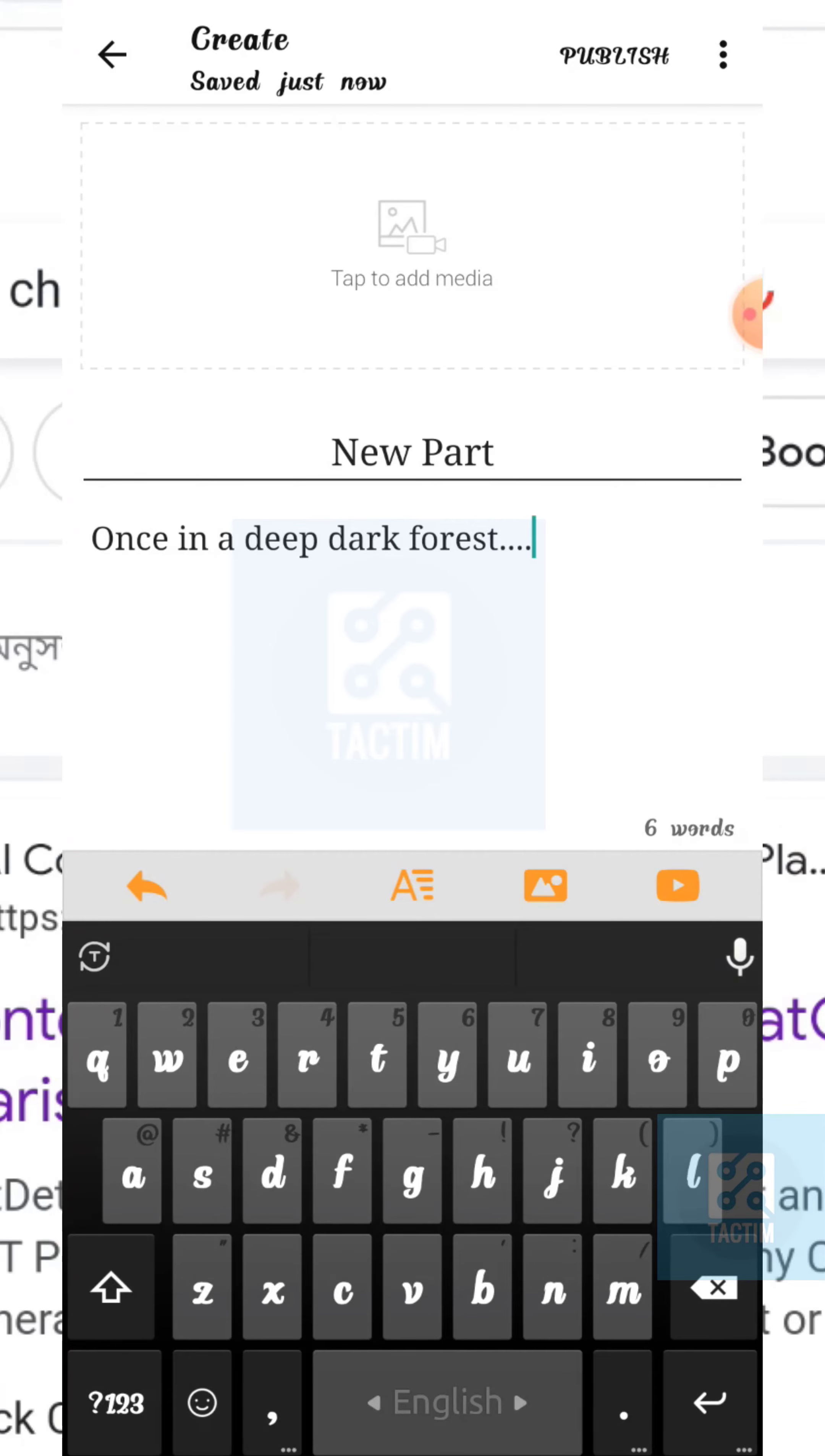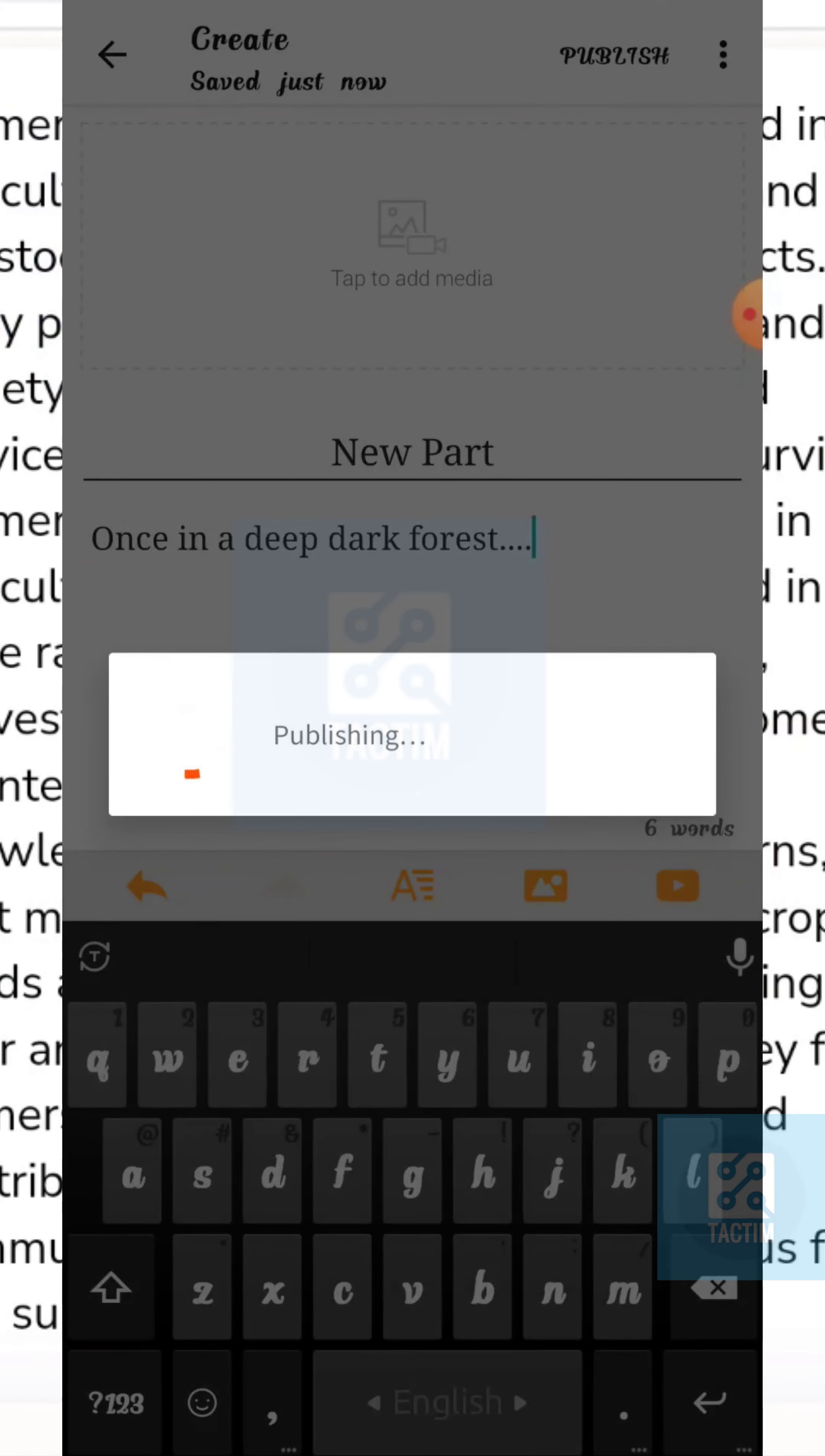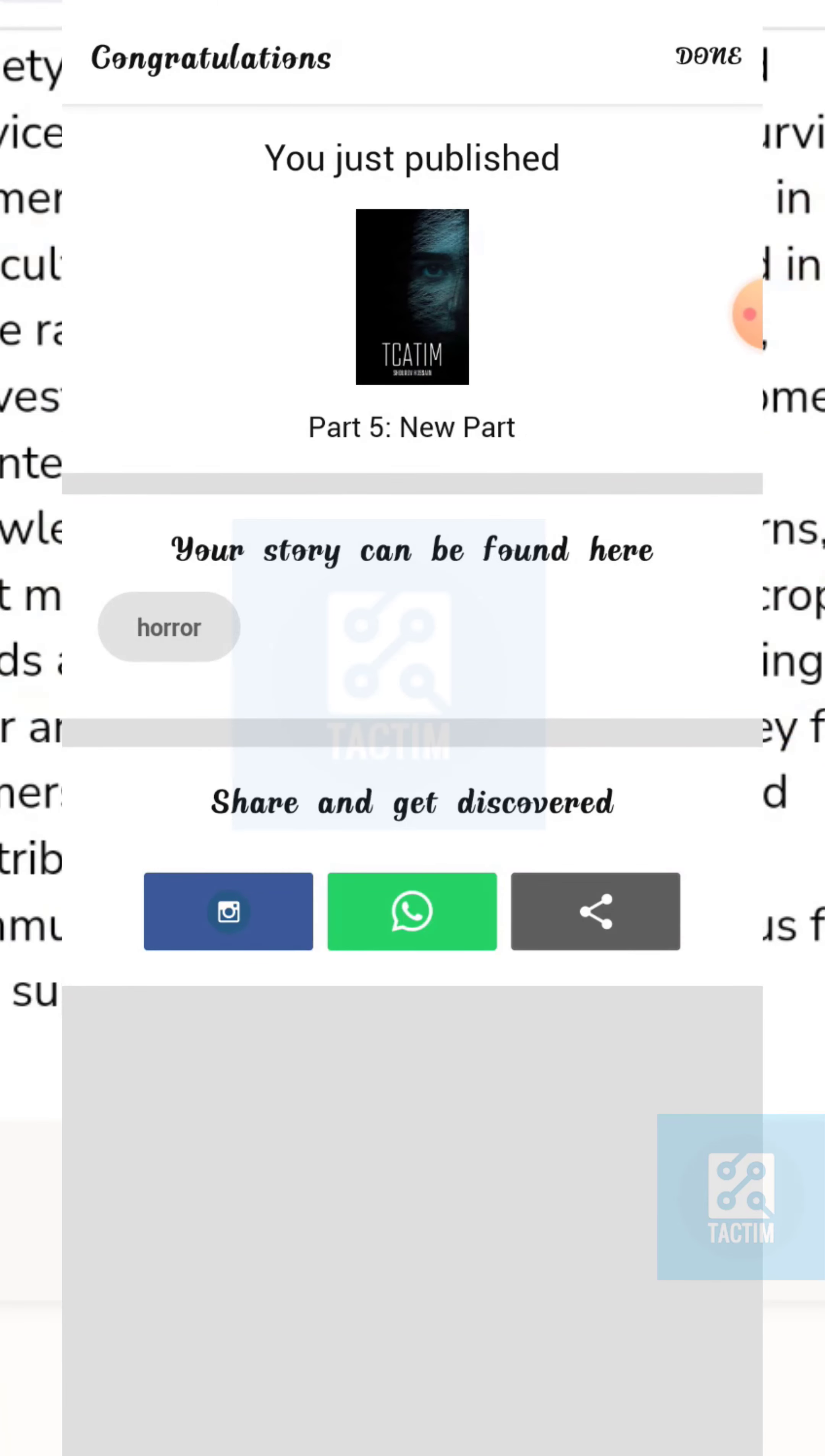After writing your story, just click on the top right publish option. Now just click on publish now. Now here you can see I have just successfully added a chapter on my story. Now just click on the top right done option.